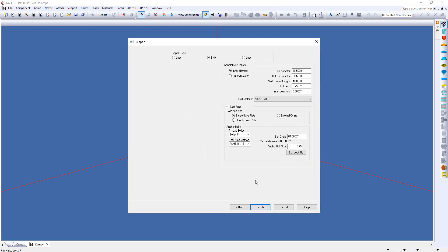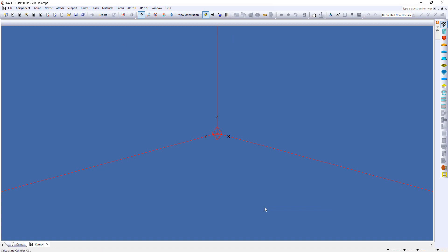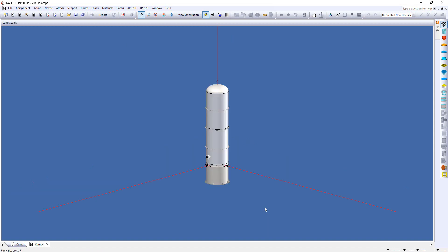So, notice along the top, we have the option of selecting Legs, Skirt, or Lugs. Again, we don't break out modules for supports. It's all included in one program for you to make it very easy to design these vessels. Now, when I click Finish, there's my vessel.